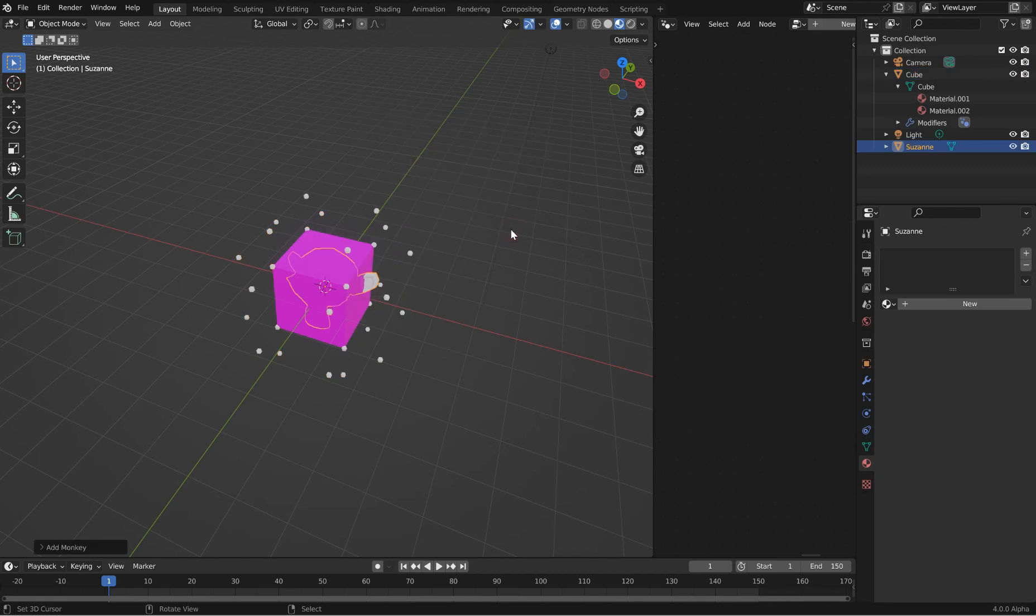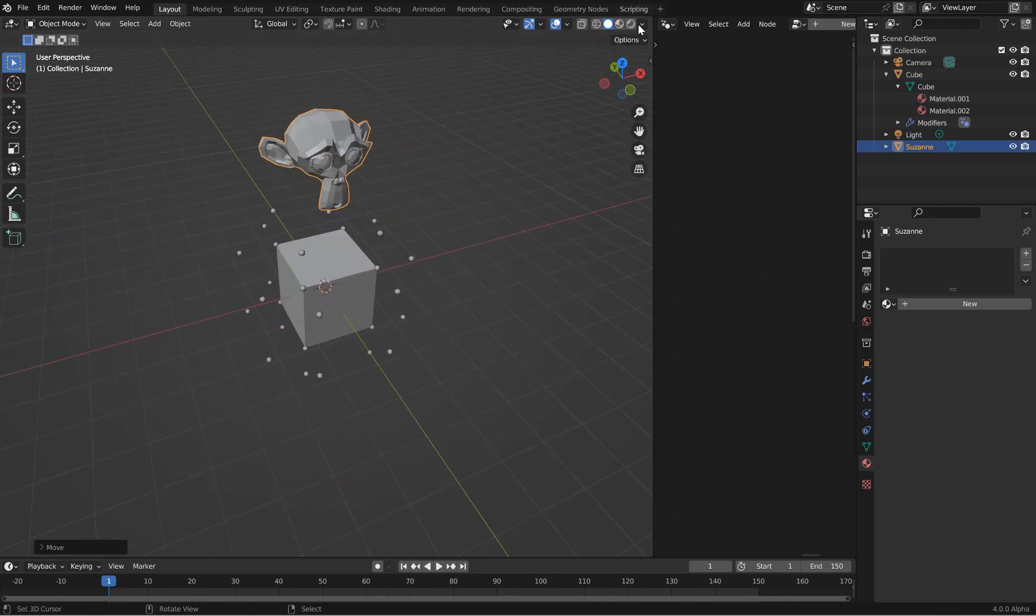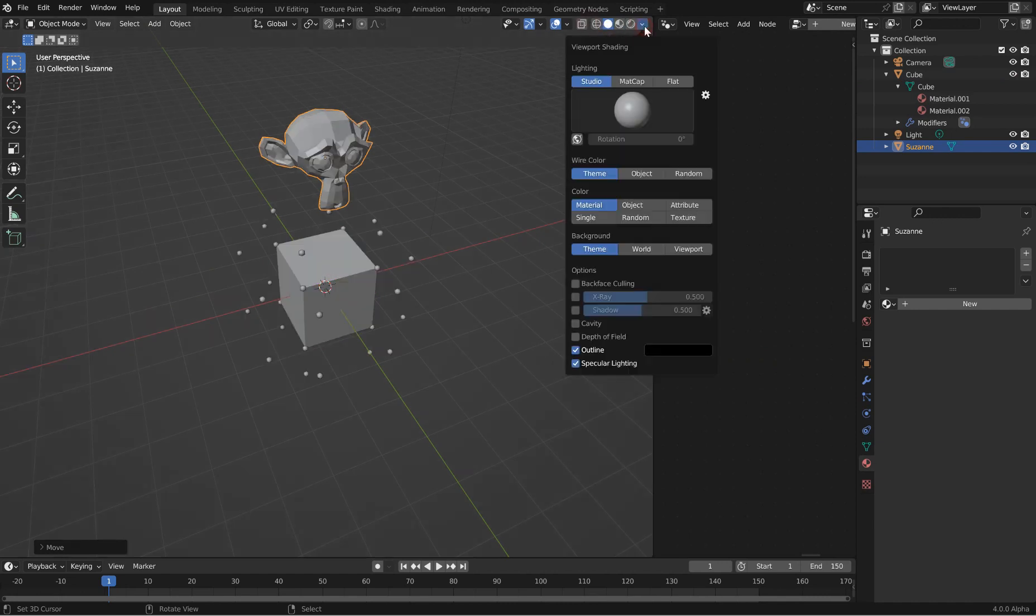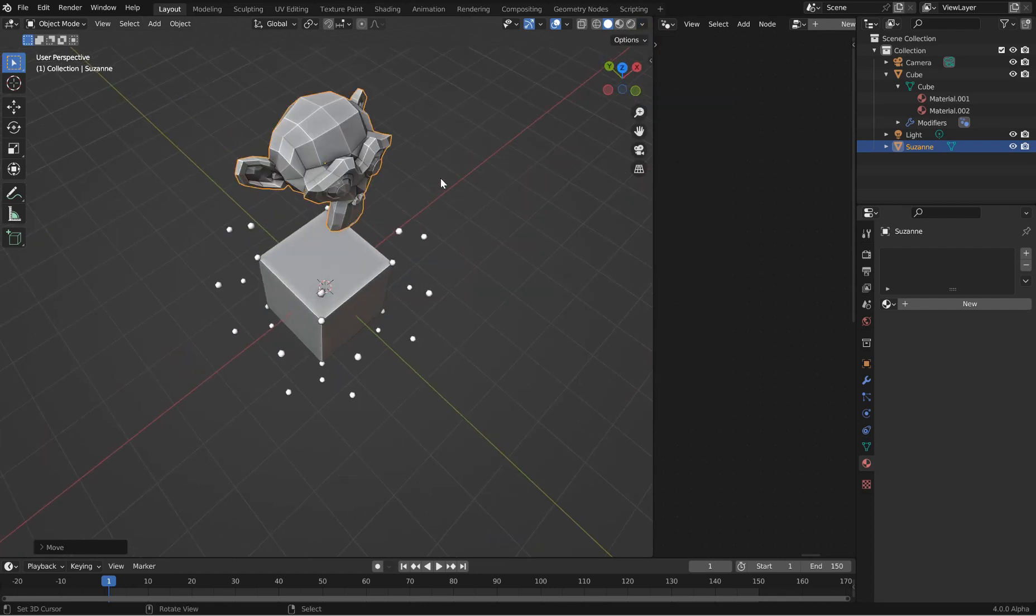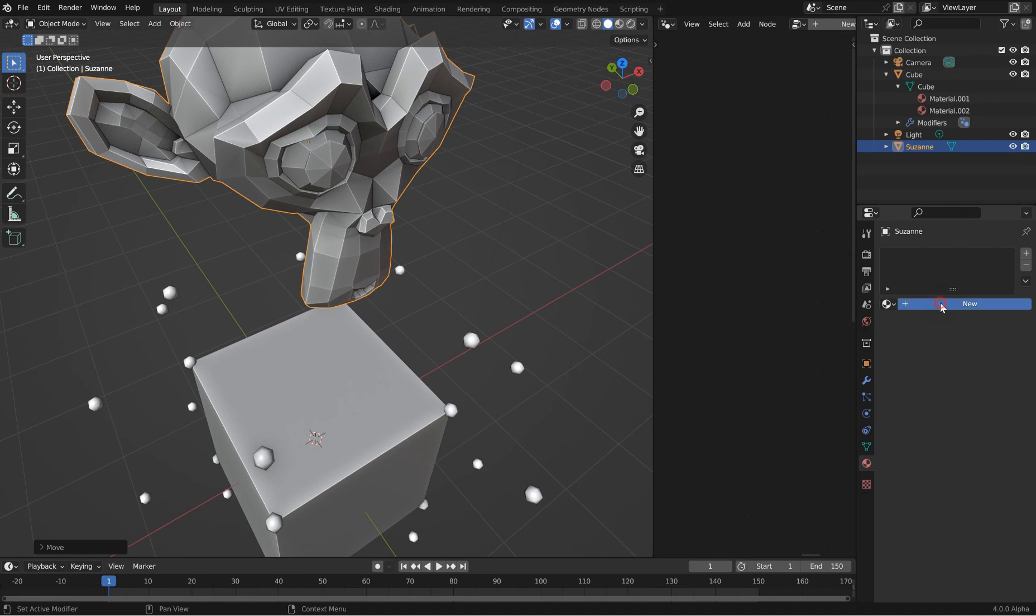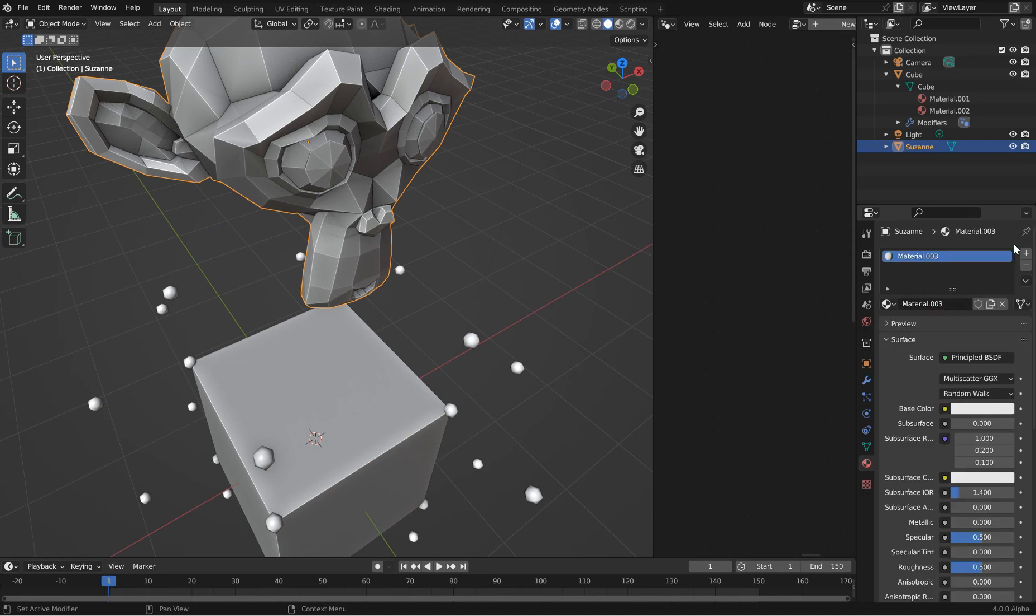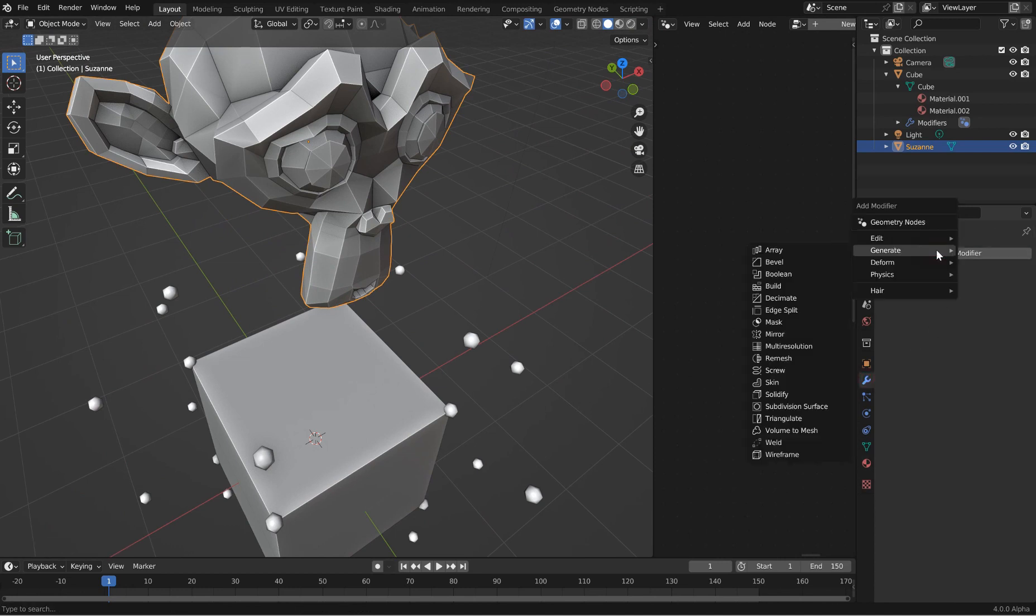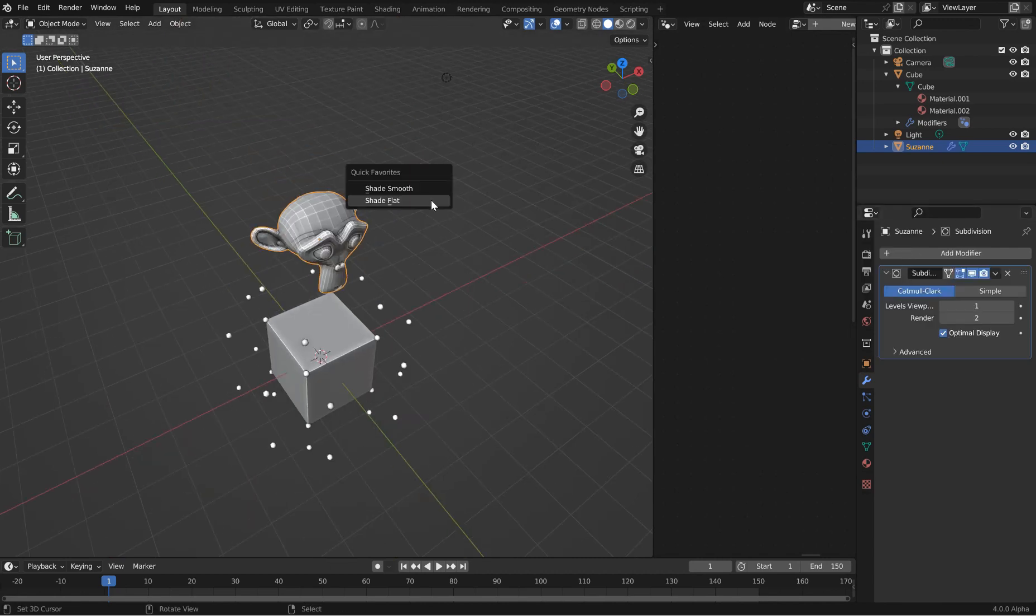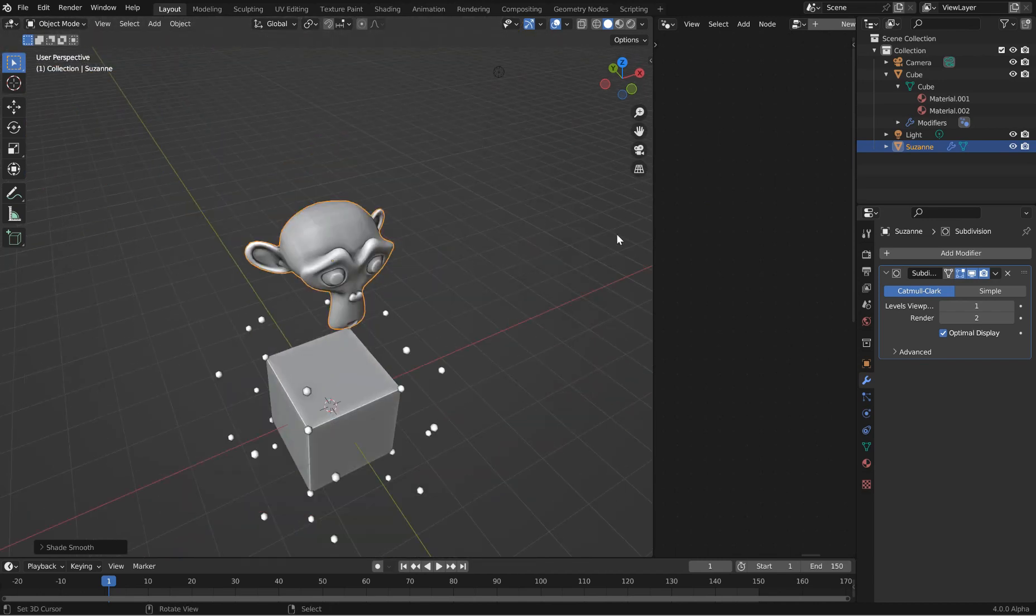Alright, so all of that is cool. Now let's just drop in my favorite monkey here. I can't stand looking at it like that, so I'm going to turn on cavity and kind of play with stuff a little bit. That's a little bit better.